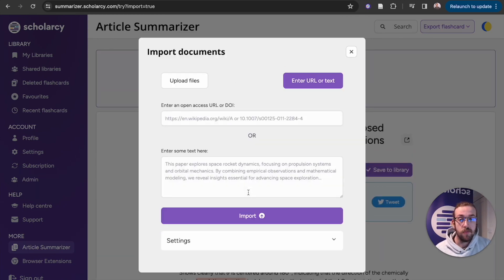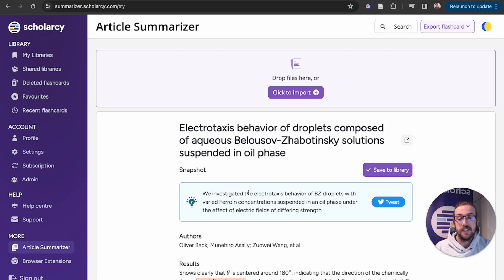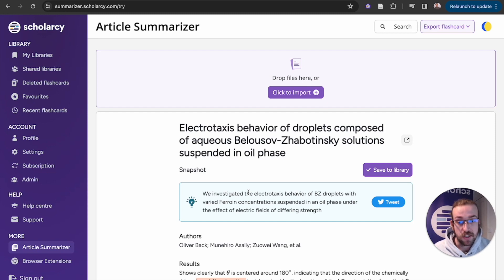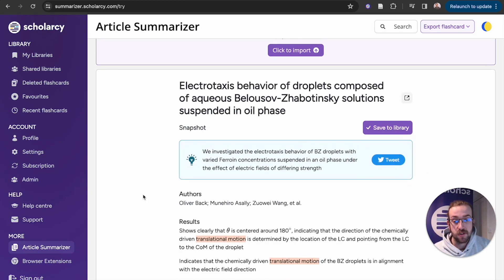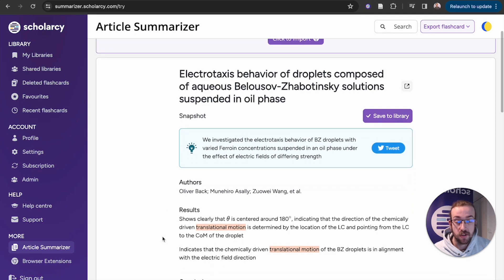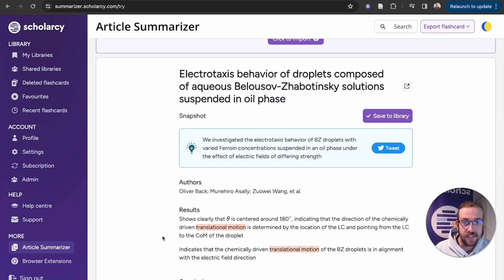In a moment, Scholarsy's AI will generate an interactive flashcard which you can scroll through and read snapshots, results, and conclusion to get the gist of the main takeaways.